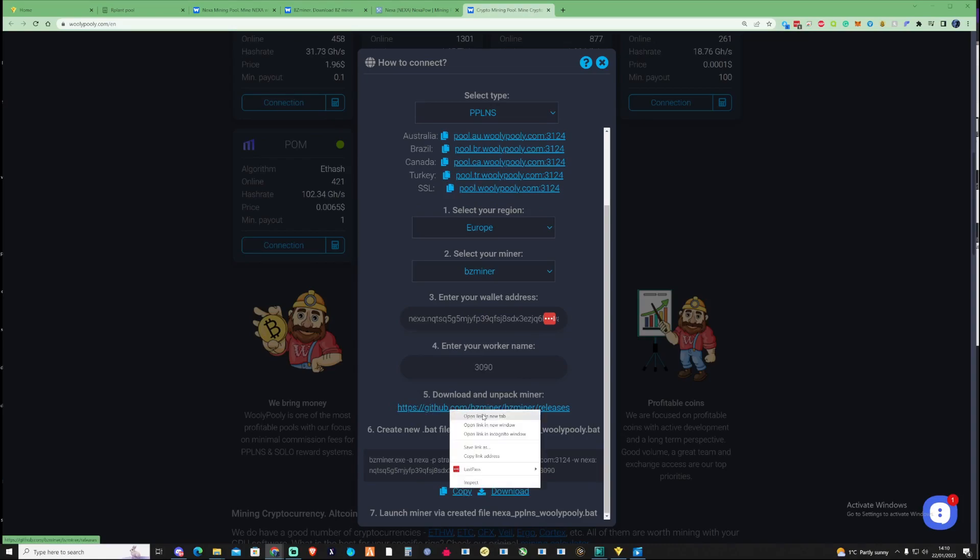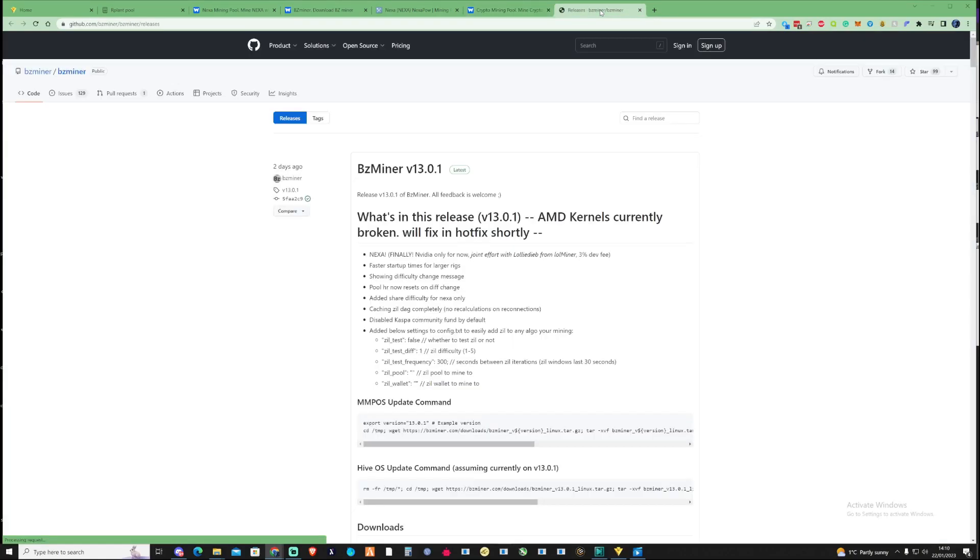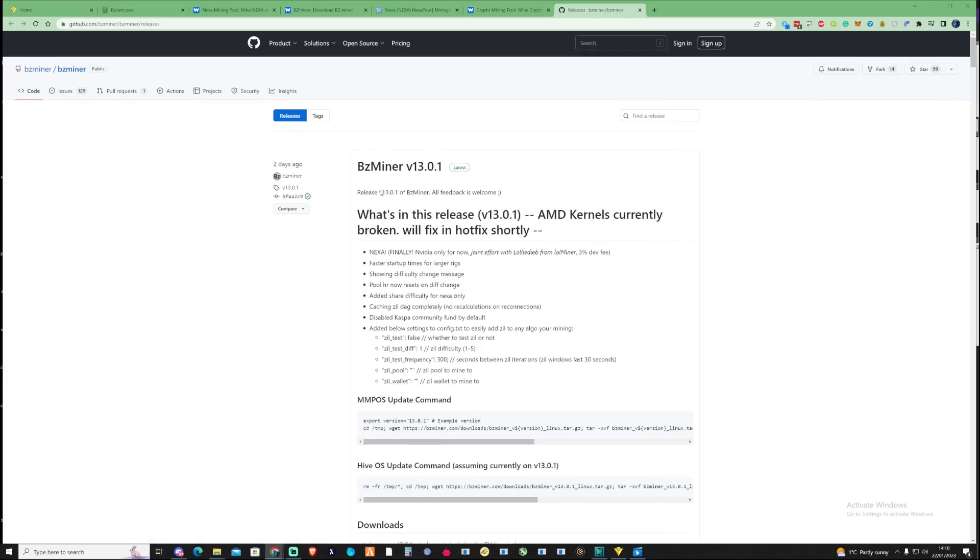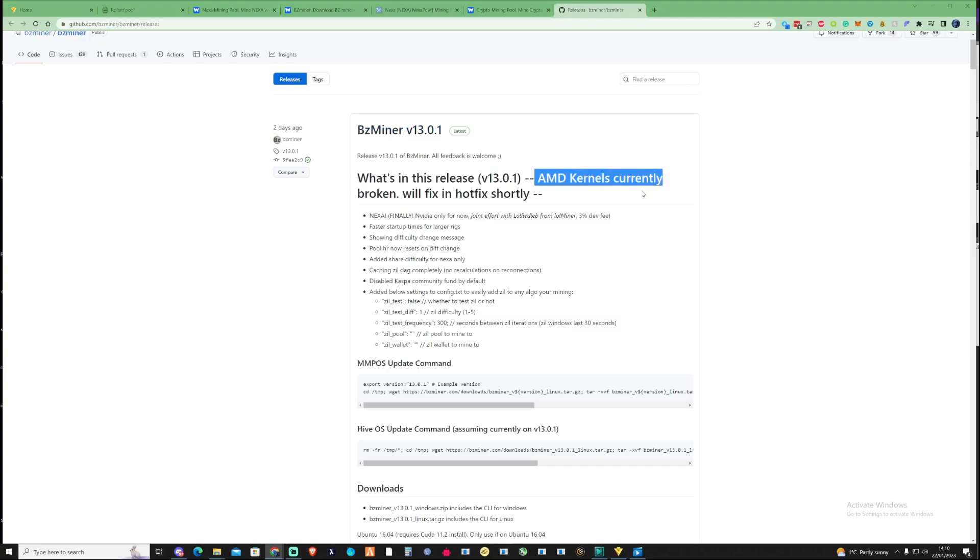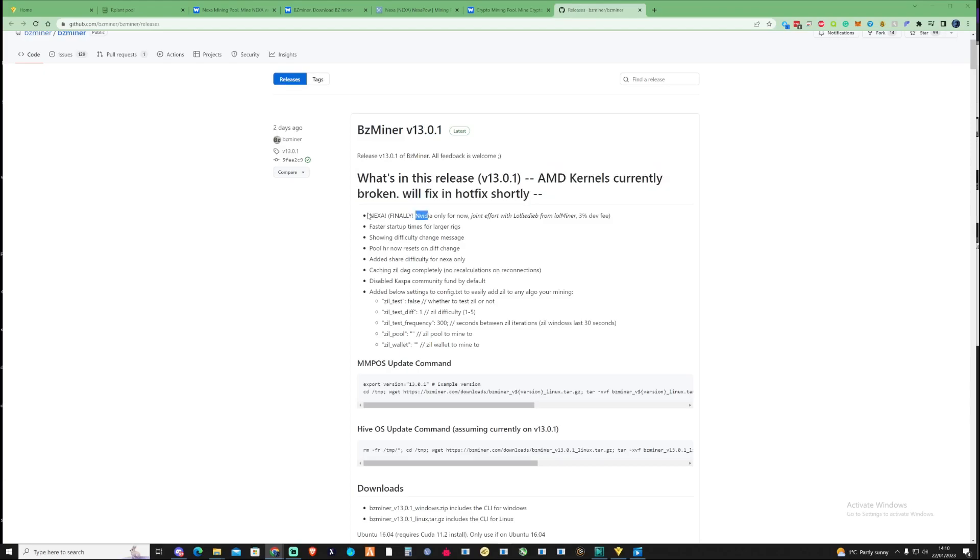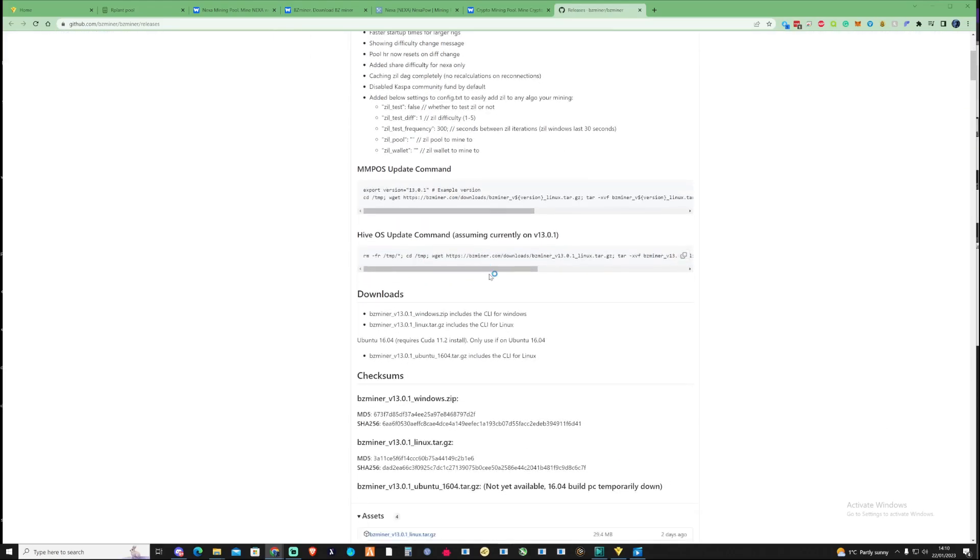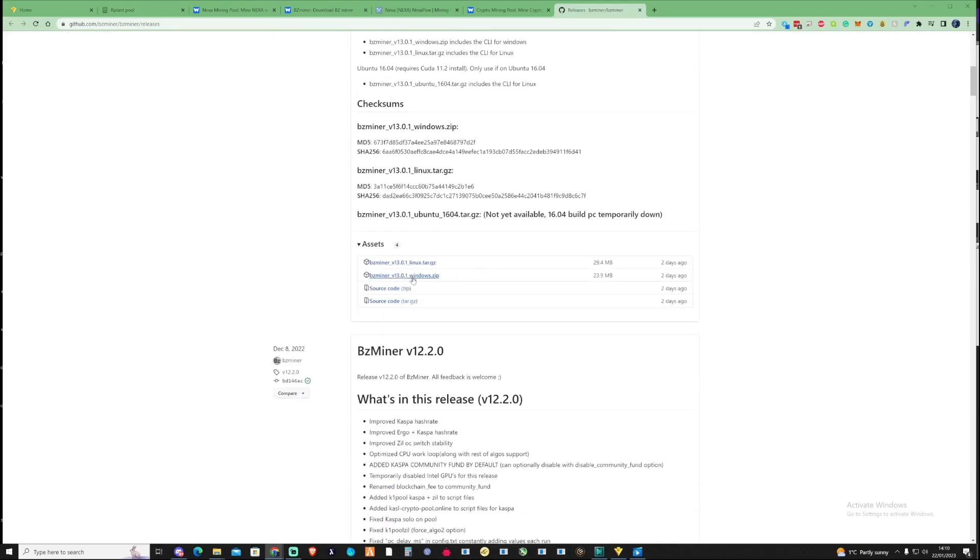And then what we're also going to be doing as well guys is going ahead and pressing on the download for the BZ miner so go ahead and open this up in a new tab. So as you can see here with the new BZ miner update, what's in the new release, let's have a look. AMD kernels currently broken at the moment will fix in the hotfix shortly so at the moment guys currently this is for Nvidia only. So if you're currently mining on Nexa you should be seeing some sort of increase in hash rate and more stable mining as well so that's something great. So I'm going to go ahead and press on the Windows download.